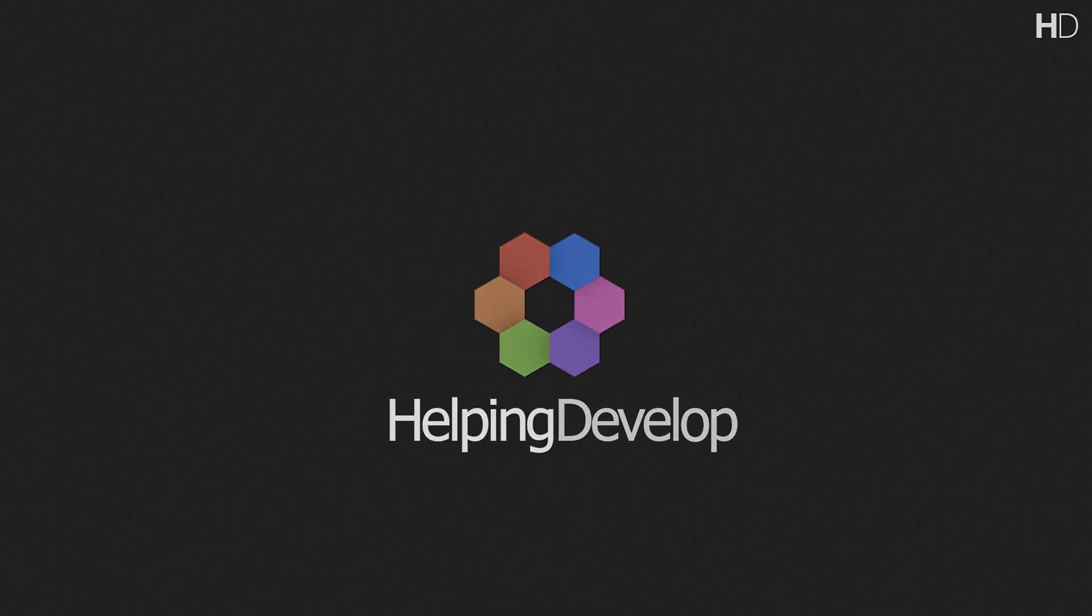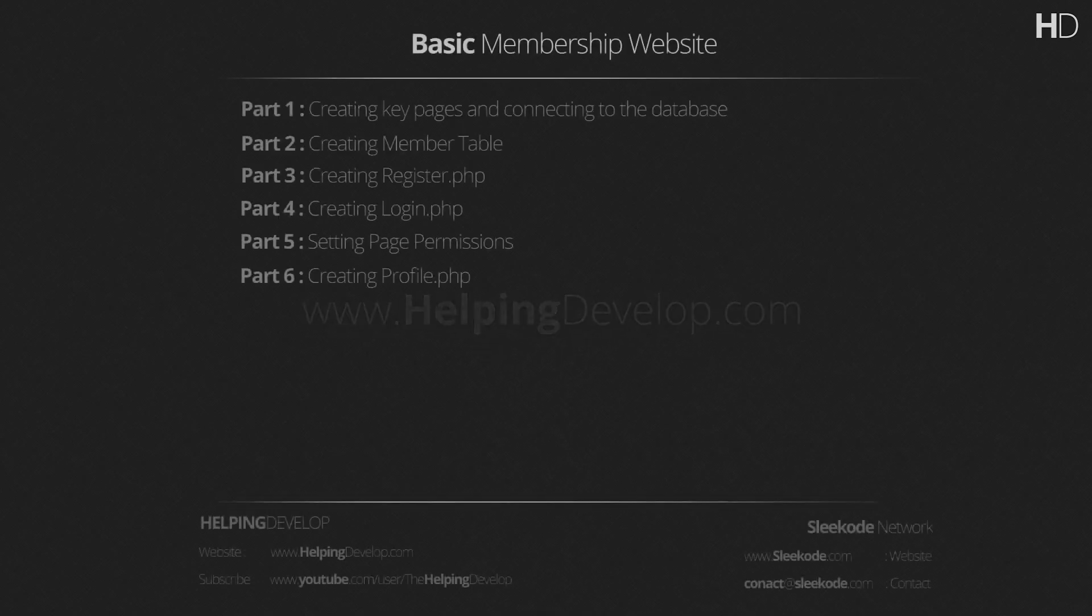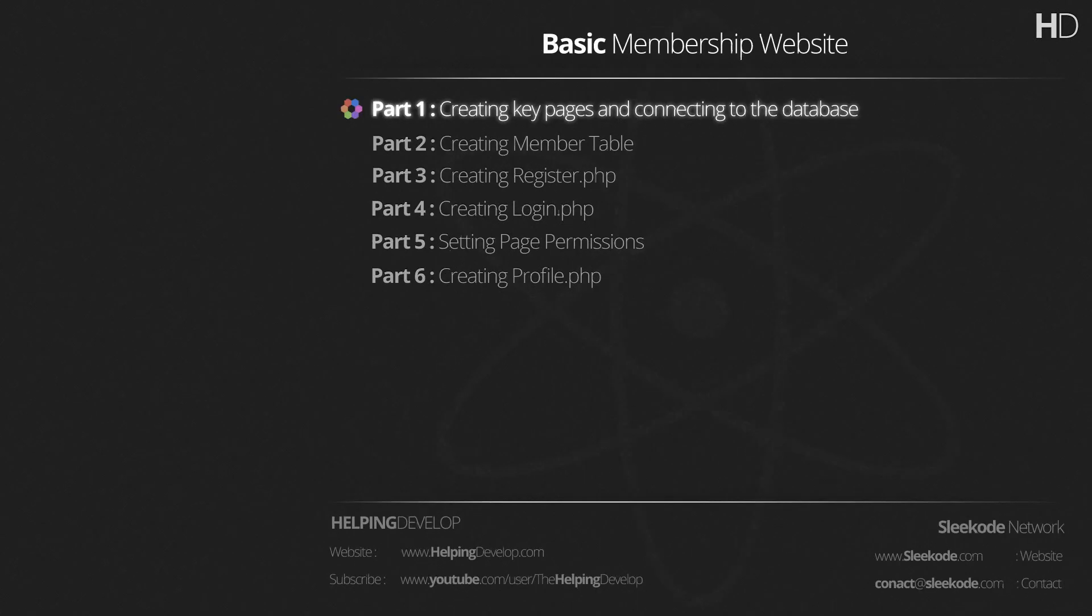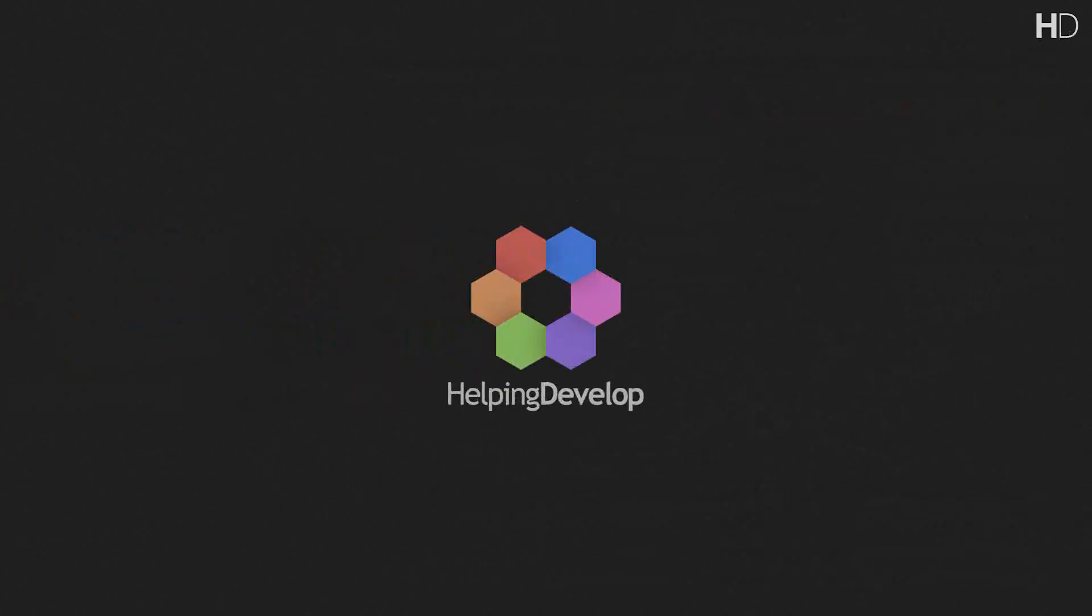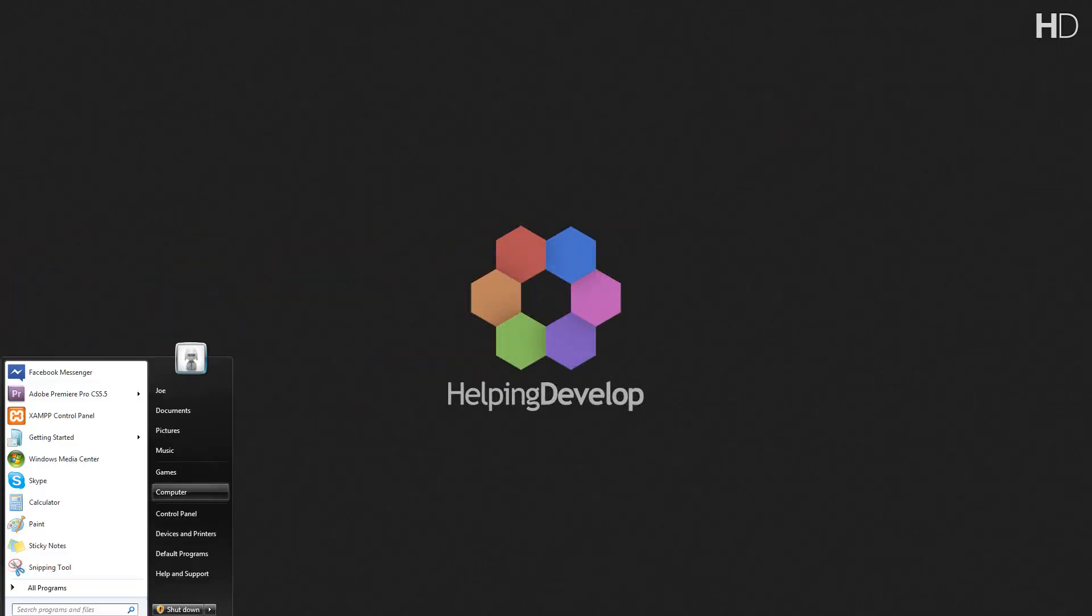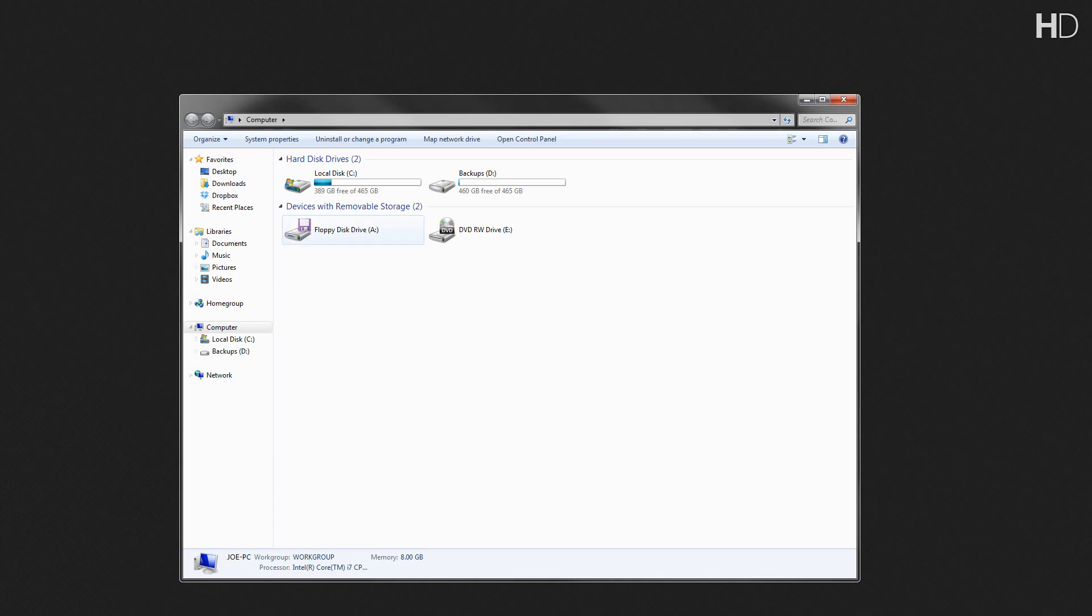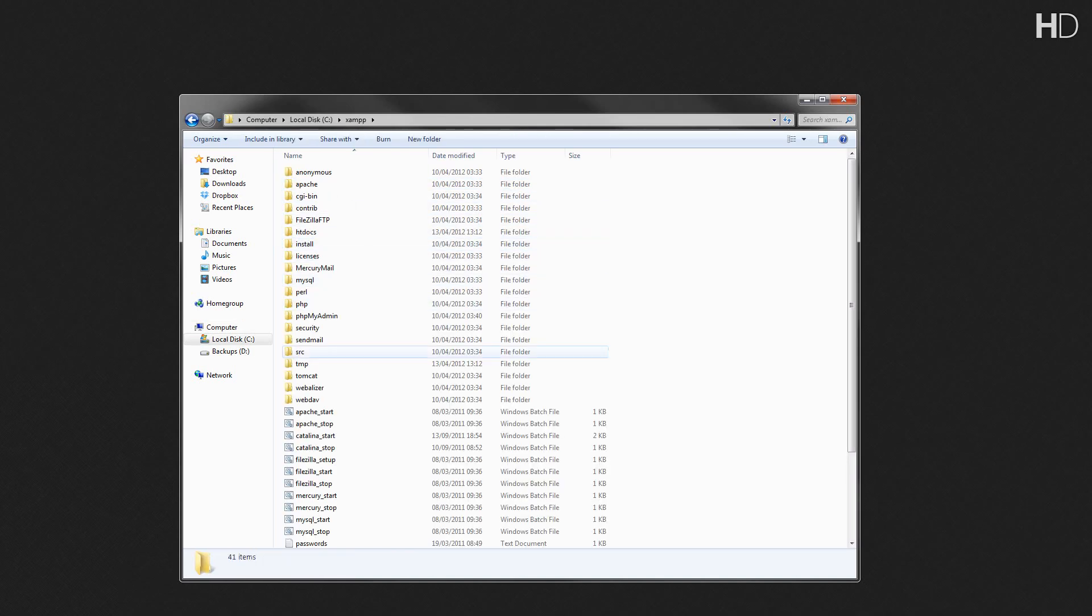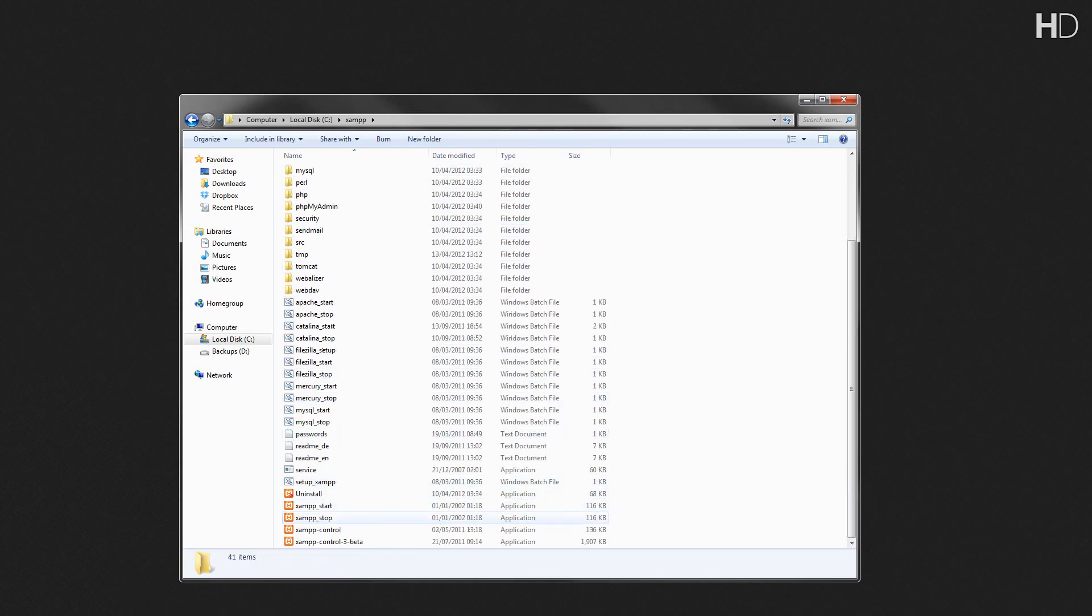Hi, I'm Joe, a tutor at HelpingDevelop.com. In this tutorial series, creating a membership website, we're going to be going over connecting to the database and also making the basic pages. In this tutorial series, I'm going to be working within XAMPP. If you don't already have XAMPP, then I've made a tutorial on how to get it.